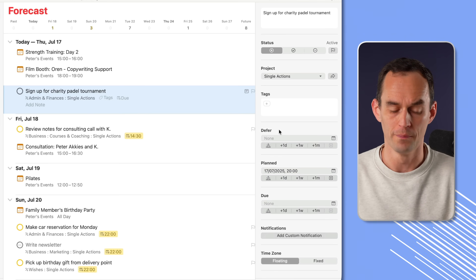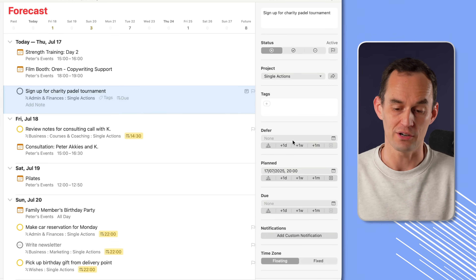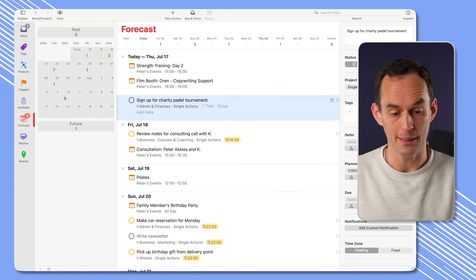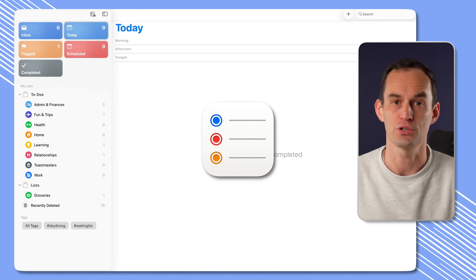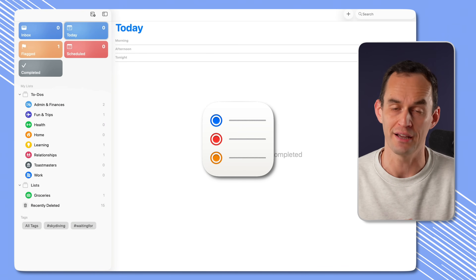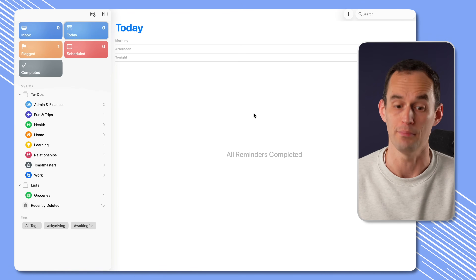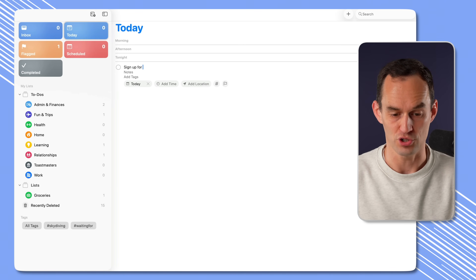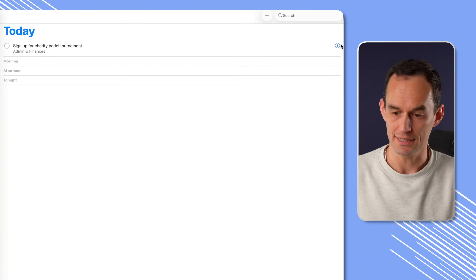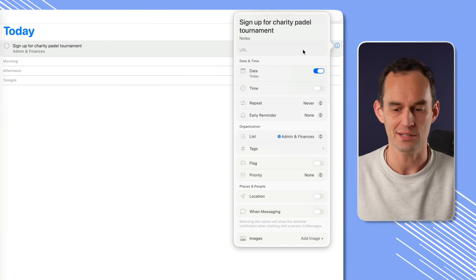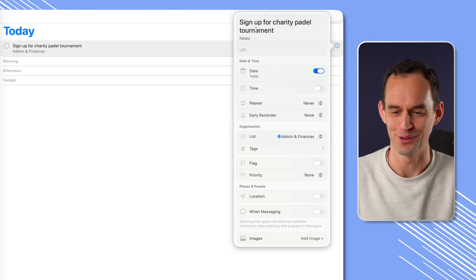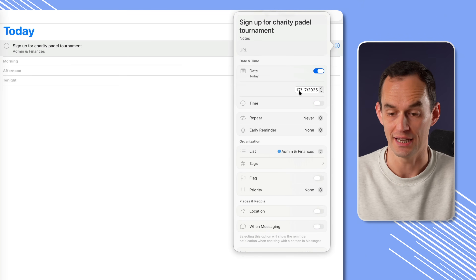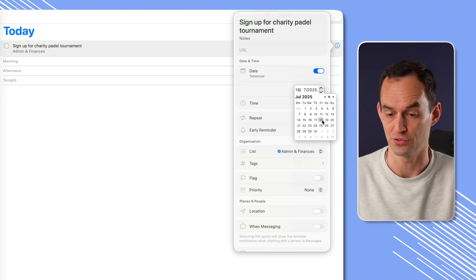Let me show you what can go wrong when there isn't this, and why other apps might not fit the bill for your needs. I'm going to pop over to Apple Reminders — that's the Reminders app that comes with your iPhone, your iPad, your Mac. If I enter the same task over here in Apple Reminders — 'sign up for charity Padel tournament' — I can click this 'i' circle and I get something that's similar to the inspector in OmniFocus. Here you'll see that there's a date field, and I can set that date to today or to tomorrow.